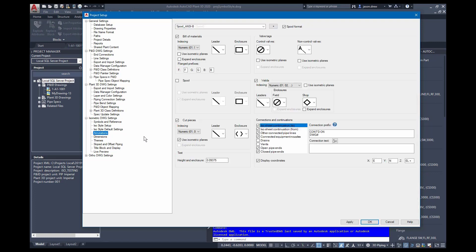So annotations turns on and off and controls the symbology for leaders and the actual enclosures for that data. You can also adjust your connections and continuation annotations off here to the side.